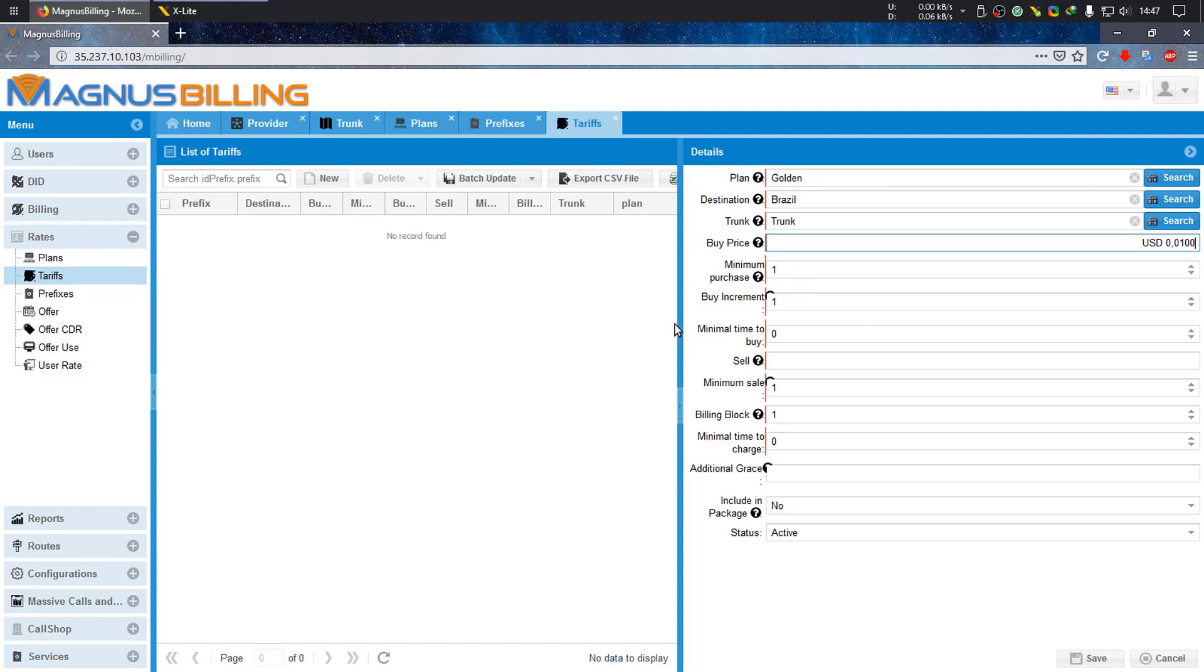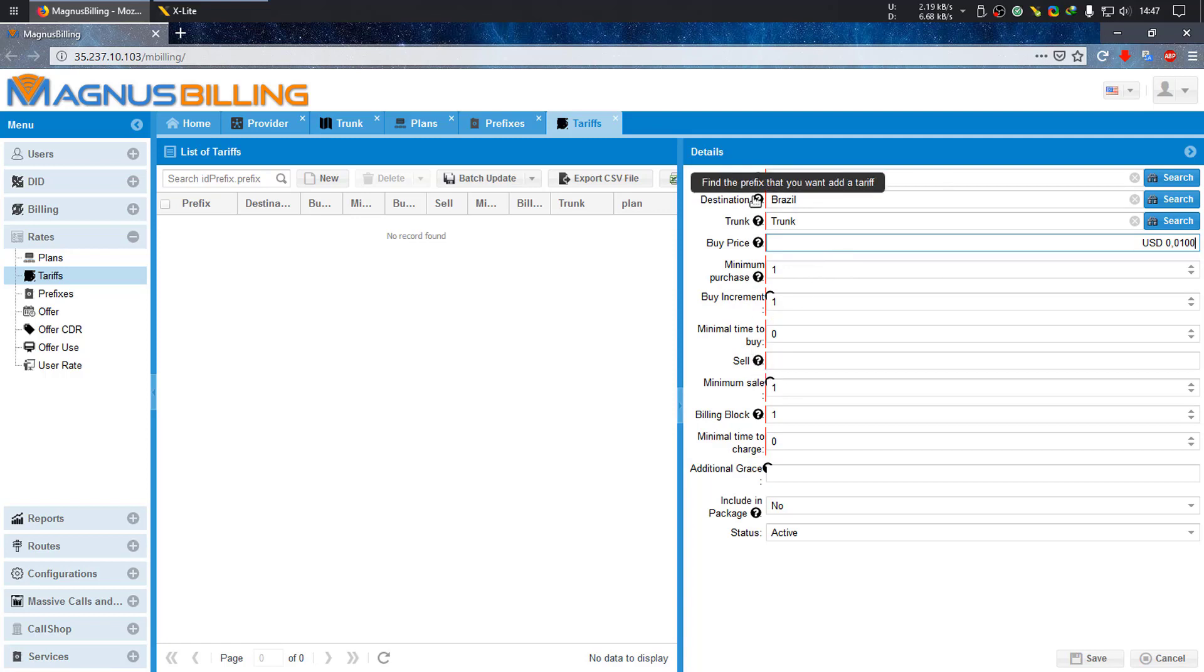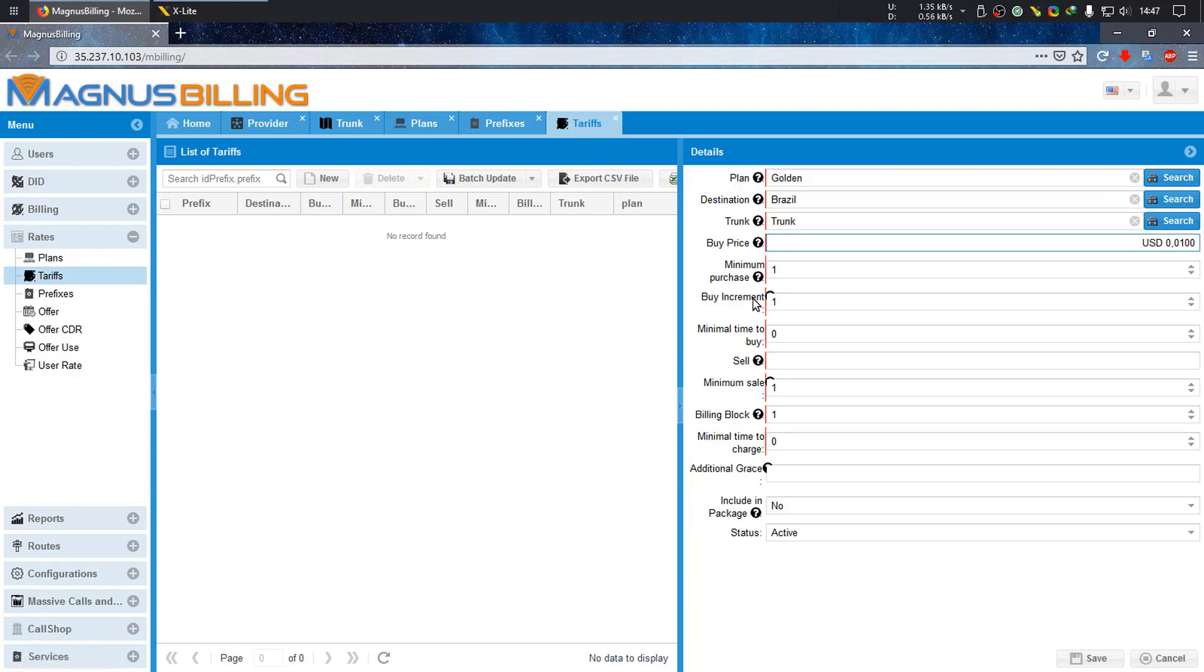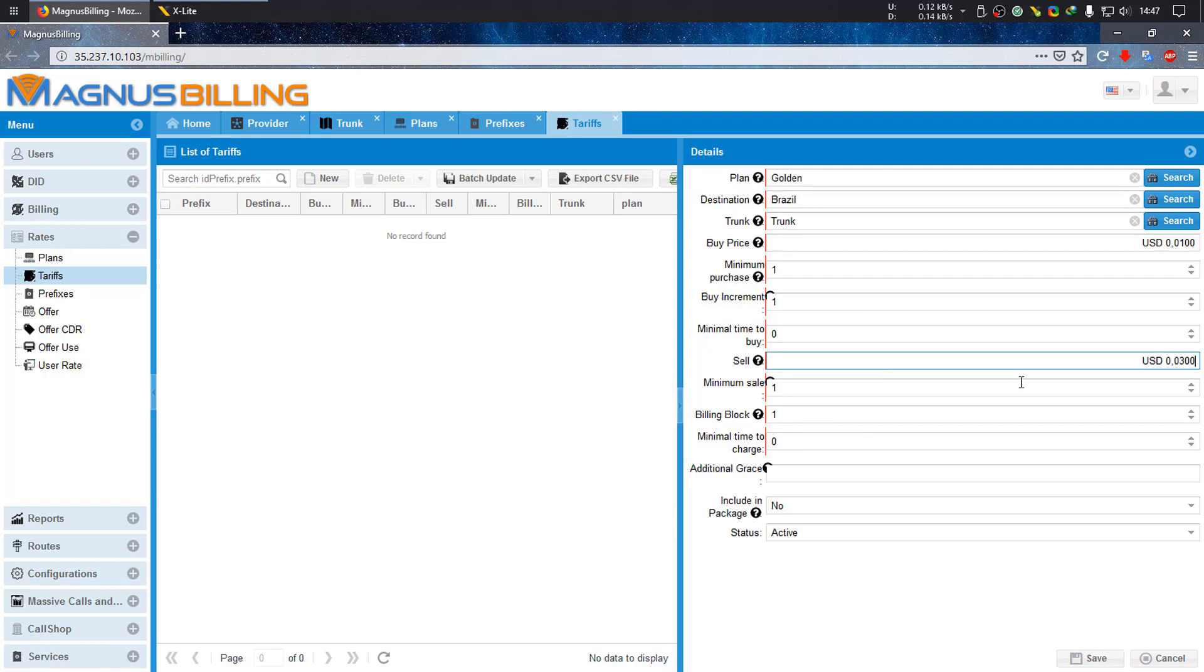We have all these configurations here you can mess around with, like minimum purchases and increments. You can just mouse over the settings and read it all. This text should be updated in a few weeks because the English in the system right now is very rough, but it should be updated very soon. Enter the sell price for how much you want to sell your minutes for in this plan. We are purchasing these minutes for one cent and selling them for three. Let's save.